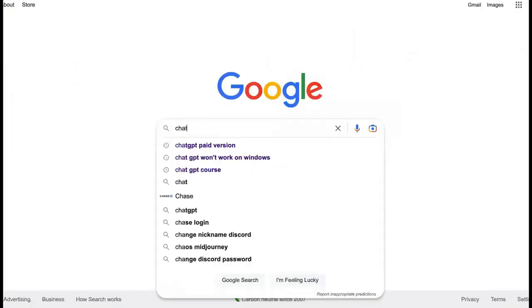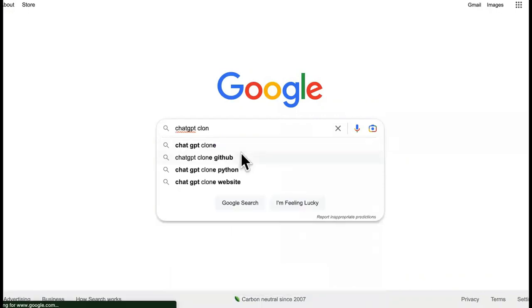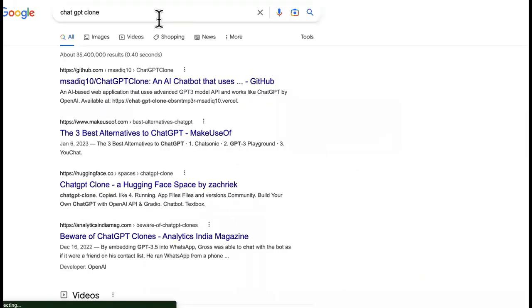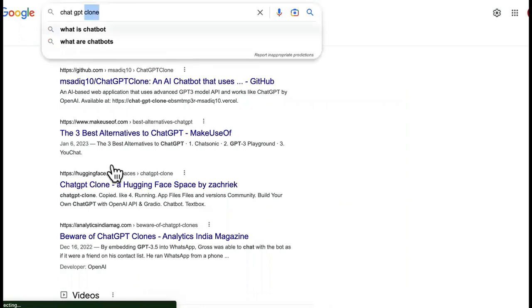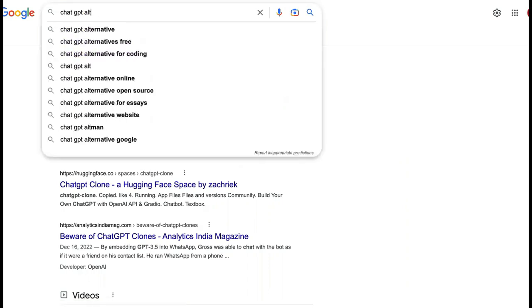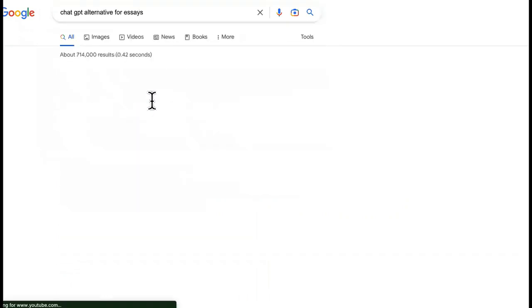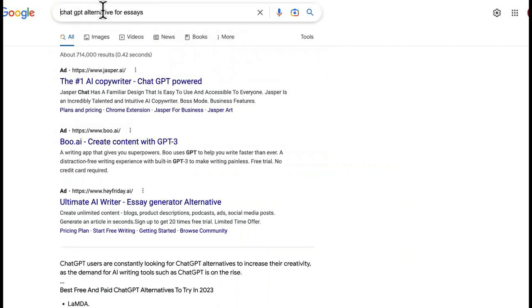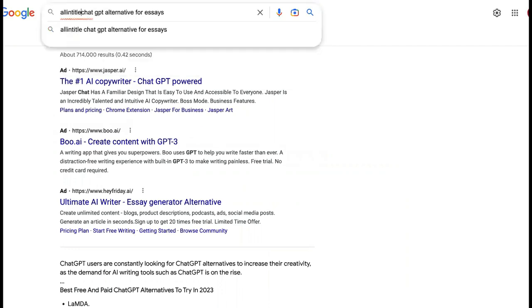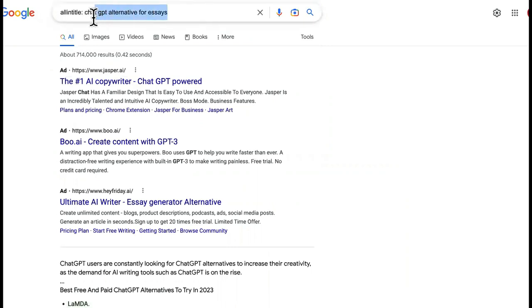So we can go to Google right here and type in 'ChatGPT clone.' Look at that — you can literally rank for ChatGPT clone. Then we want to do 'ChatGPT alternative.' Look at this — alternative for coding, this is a long-tail keyword; alternative online; alternative website; alternative for essays. We click on that one, and then what you want to do is use the Keyword Golden Ratio for SEO — see the level of competition, how many people are using this in their actual page titles.